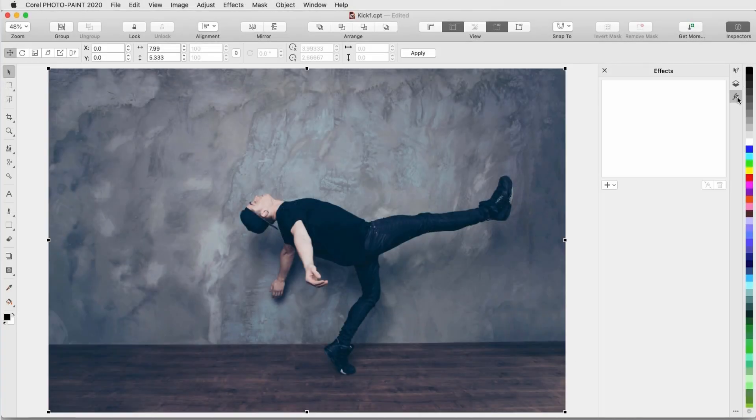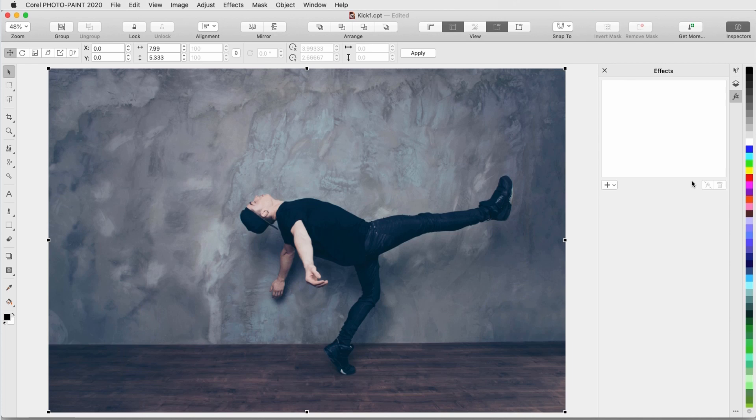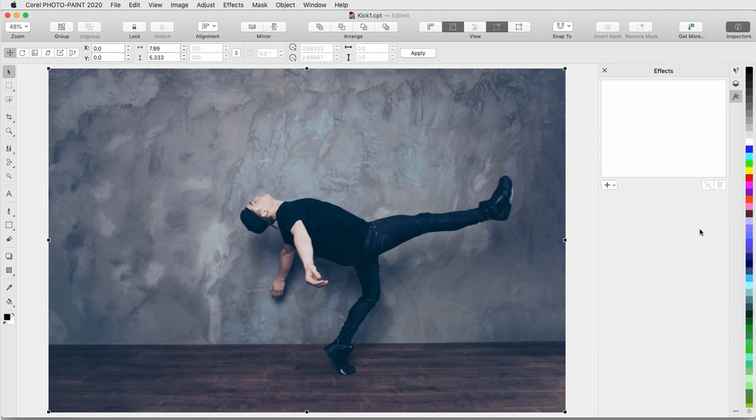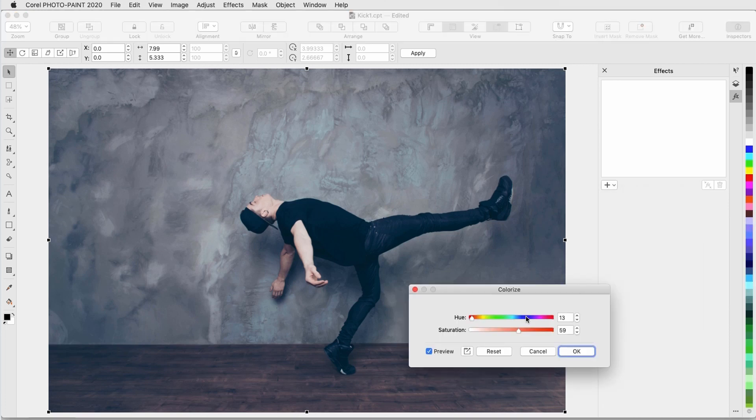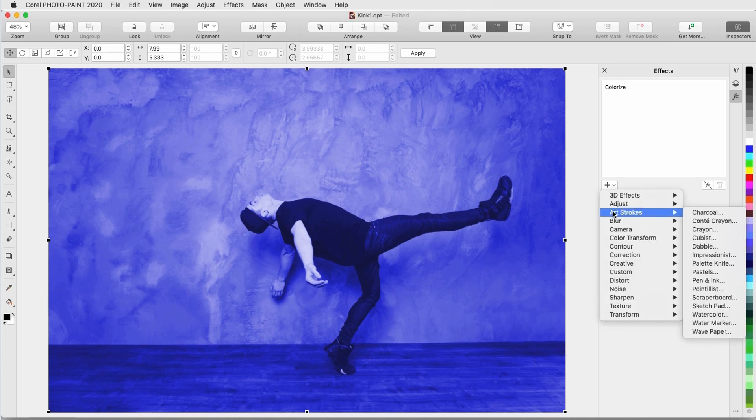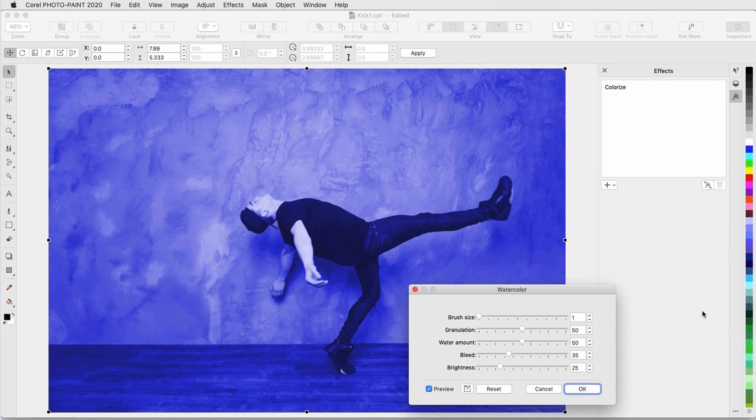Corel PhotoPaint comes with an array of effects which can be applied to an image or object. New to PhotoPaint 2020 are non-destructive effects which make it easy to apply, modify, combine, and experiment with effects on an object or image while keeping original objects intact.